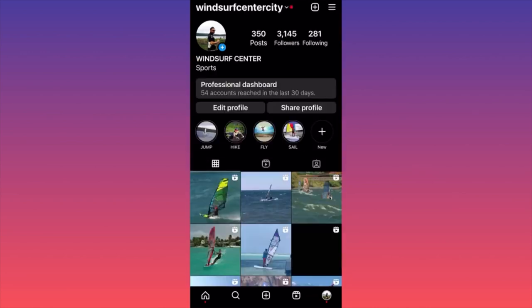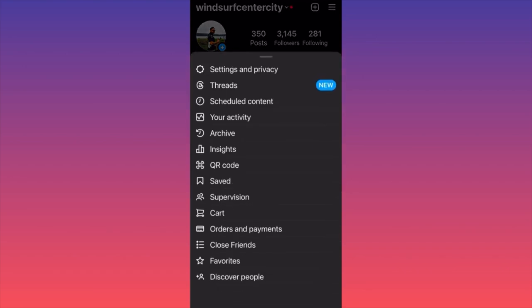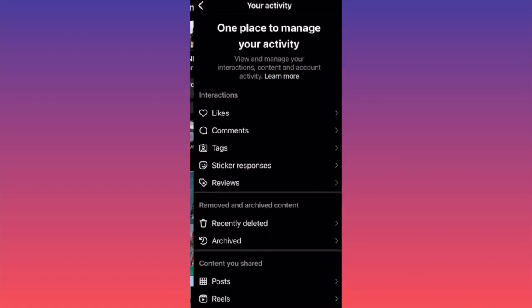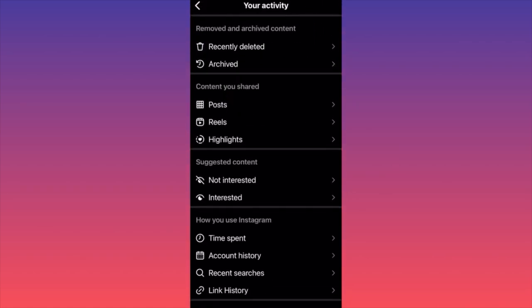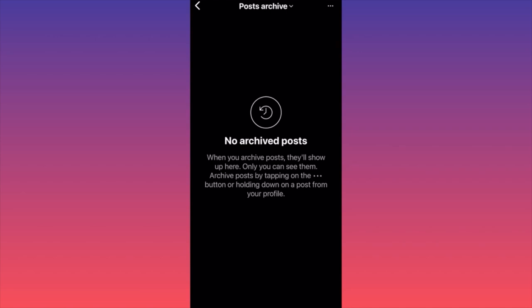Then I want you to click on the three straight lines on the top right corner. When you're at the menu, I want you to pick the section called 'Your Activity.' Then I want you to scroll down to the section 'Removed and Archived Content' and click on the second option, 'Archived.'